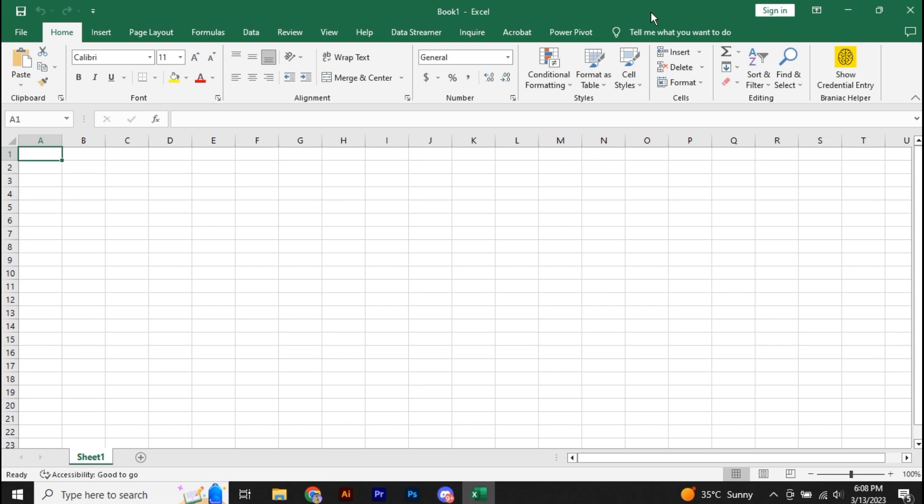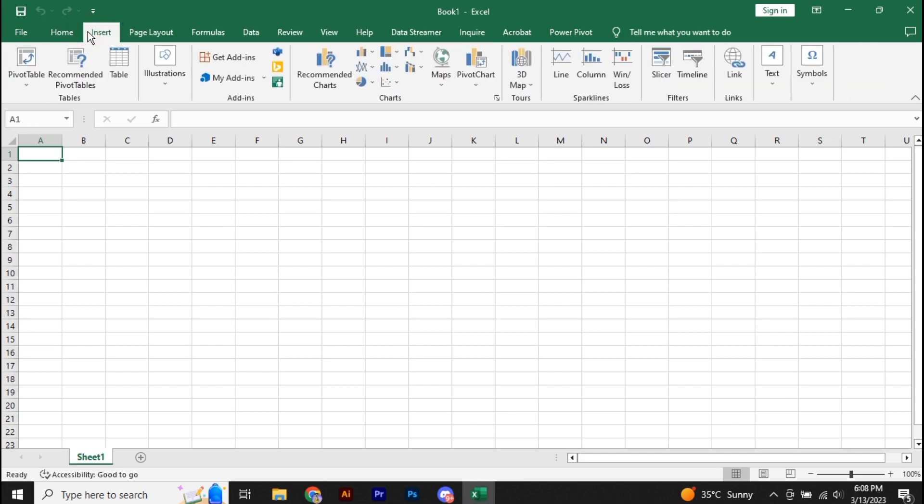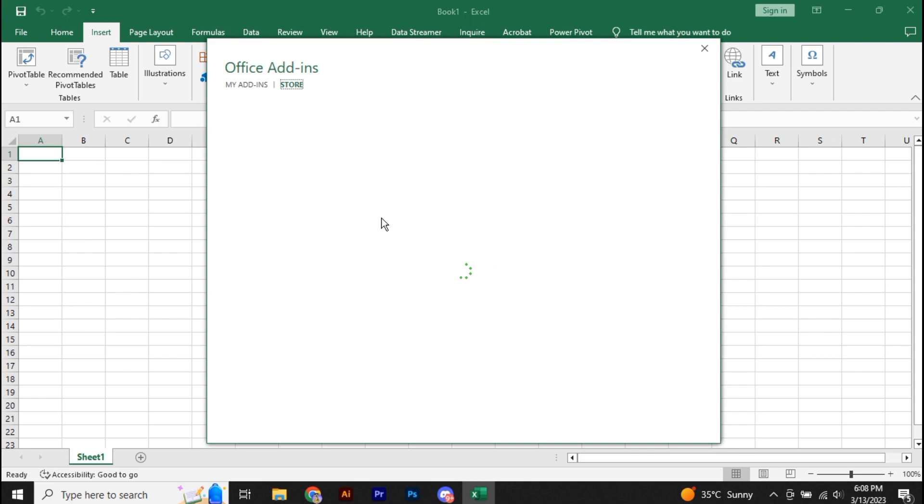So here I have my Microsoft Excel open. First of all, what you're going to do is go and add an add-in. Go to the Insert tab and click on Get Add-ins.